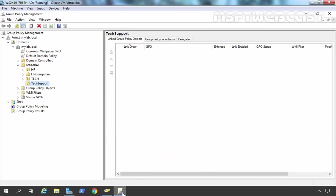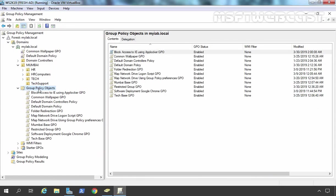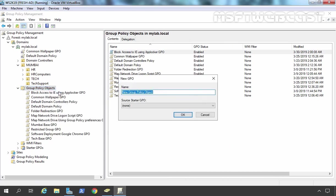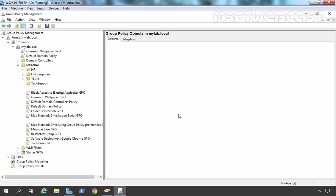Once you open Group Policy Management Console, you need to click on Group Policy Objects, right-click and select New. You can specify whatever name you want to assign. For this demonstration, I am giving the name: Managing Local Group using Group Policy Preferences GPO. Let's click on OK.